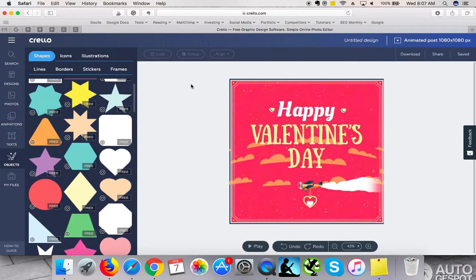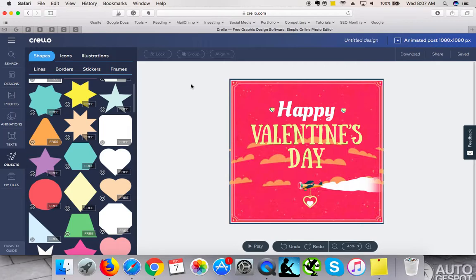The only thing that I don't like is that you can only download them in MP4 format, and with MP4 you cannot really upload it directly to the website. You cannot upload it so it won't look as it looks on Crello.